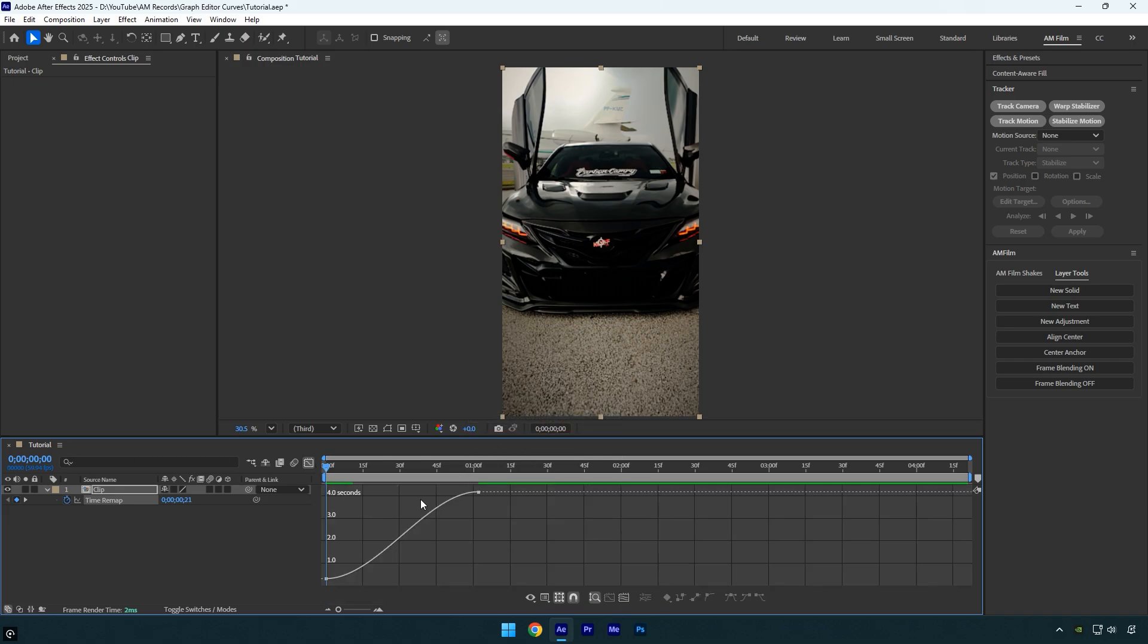Here's the most important step: the curve controls how the speed changes in your edits. Now I'll explain it as simply as possible.